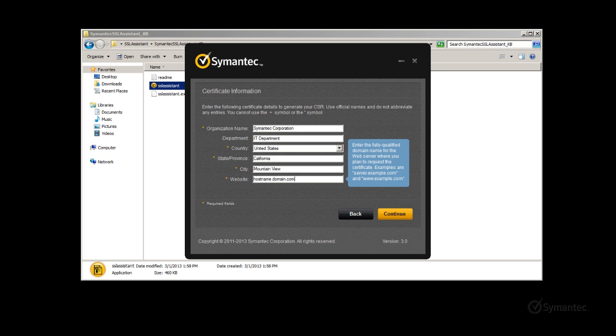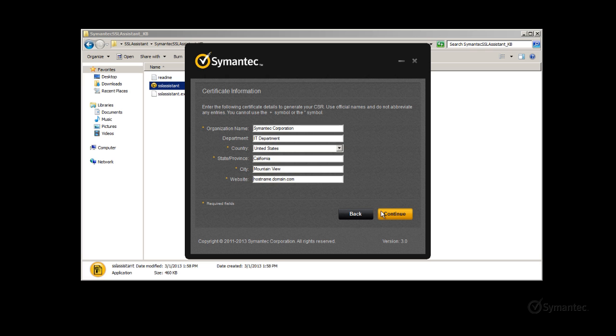When all fields have been completed, click the continue button. You will then be prompted to save the CSR file. I'll save mine to the desktop.